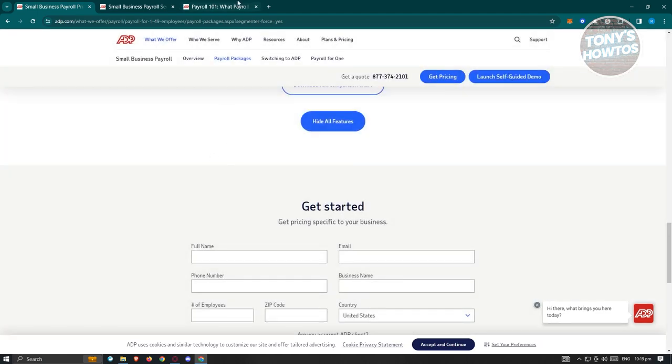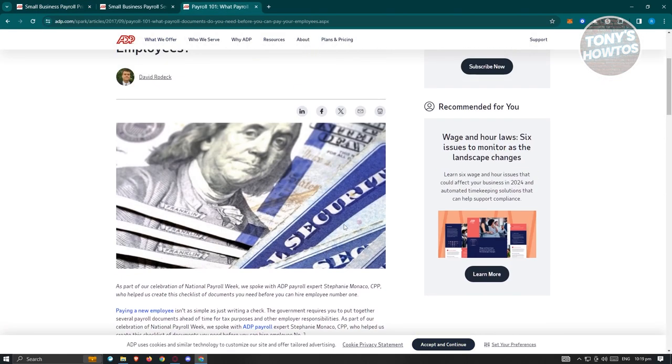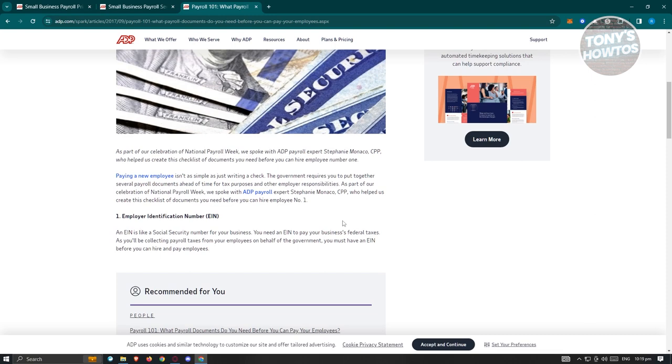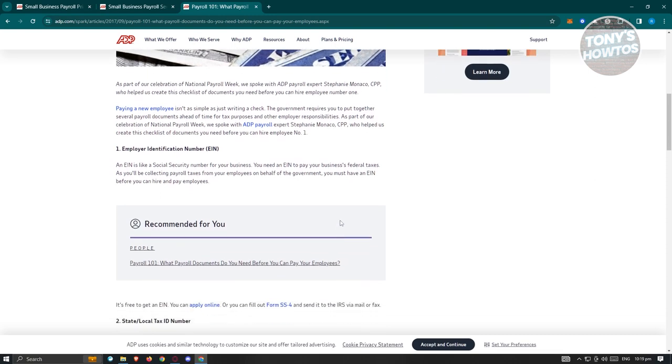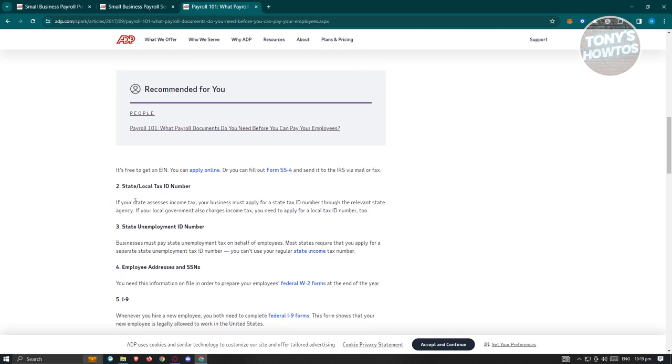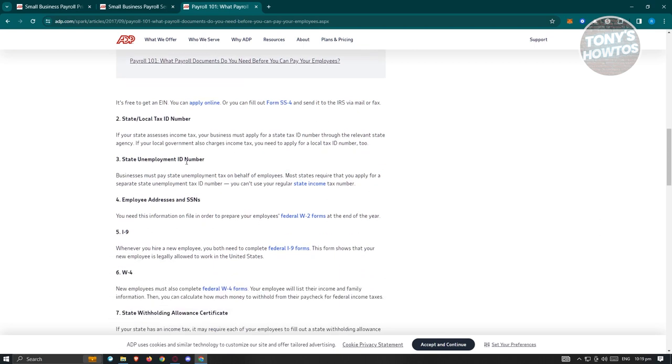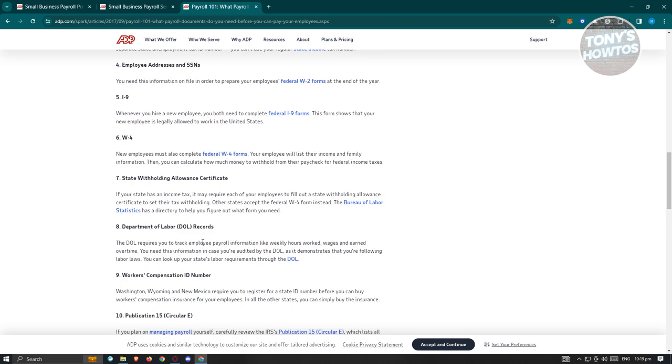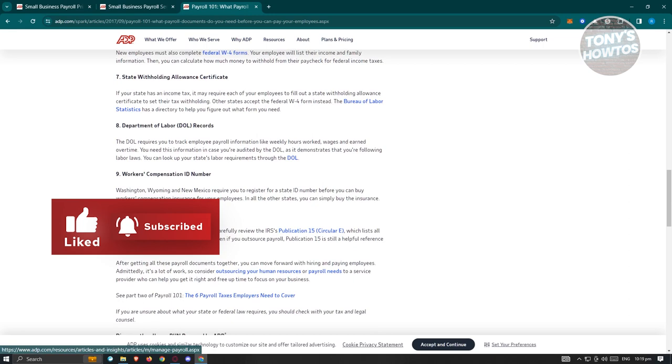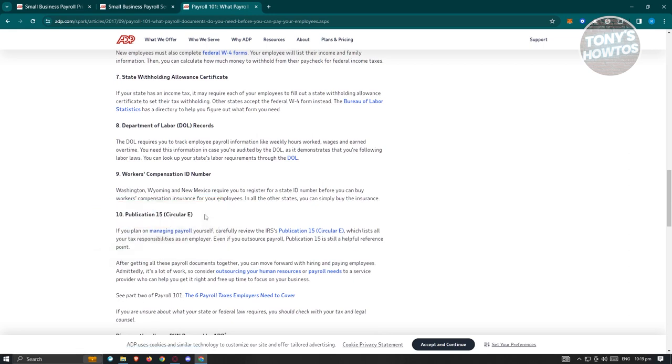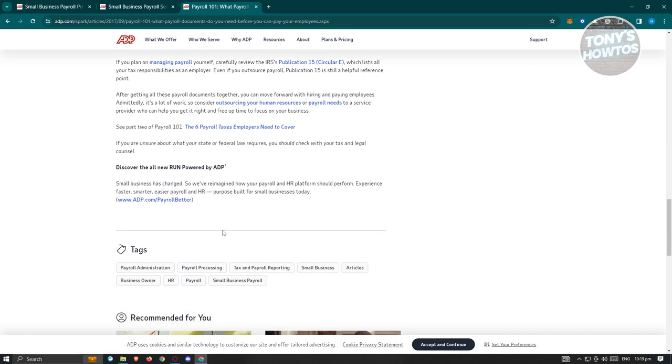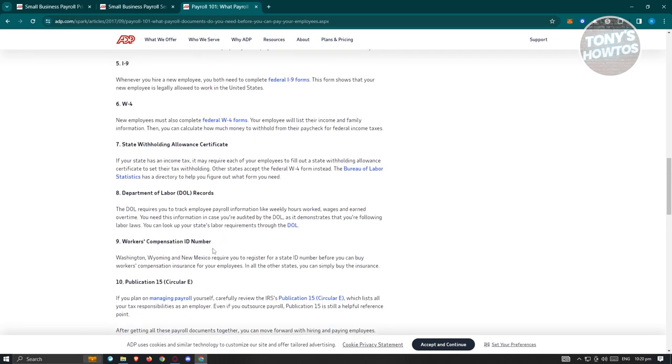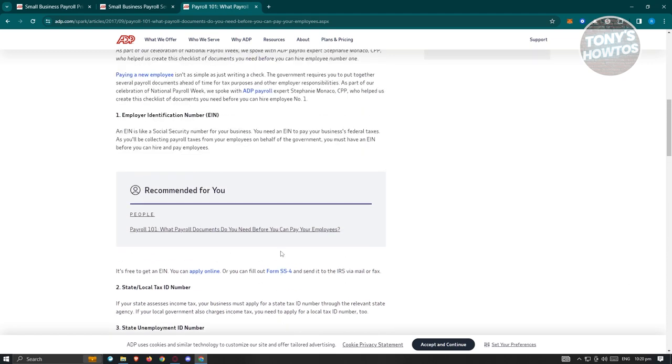Also, if you get their system, you should be able to do a few things before you actually pay your employees. There are going to be a bunch of things that you need here. That includes employer identification number. This employer identification number is like a social security number for the business that you have right now. So you need this to pay your business or federal taxes. It's mostly used for taxes. You also need the state or local tax ID number, state unemployment ID number, employee addresses and SSNs, I-9, W-4, state withholding allowance certificates, Department of Labor records, worker compensation ID number, publication 15, which is Circular E, and a lot more. So in this case, you might want to start collecting your information here, your IDs, any information that relates to your business and even information that relates to your employees so that you'll be able to properly set up your business here.